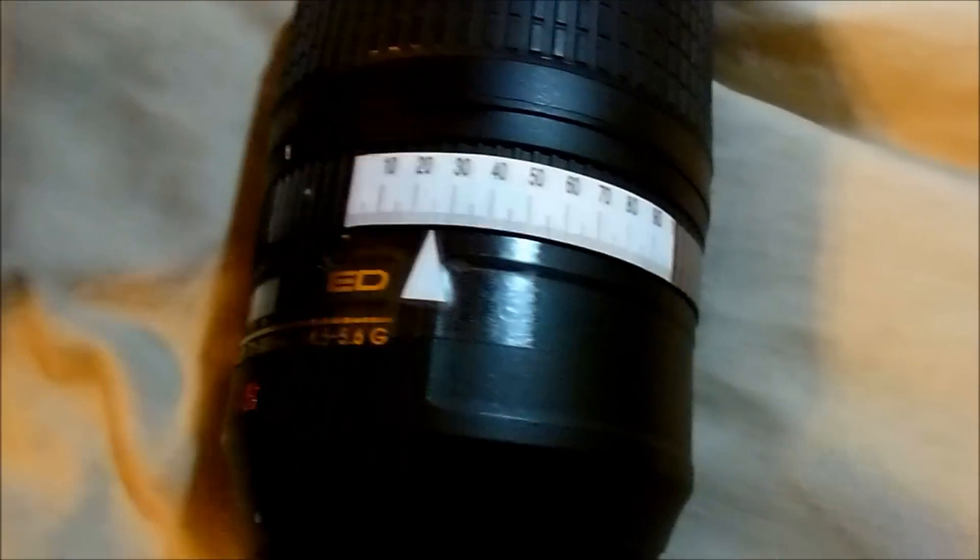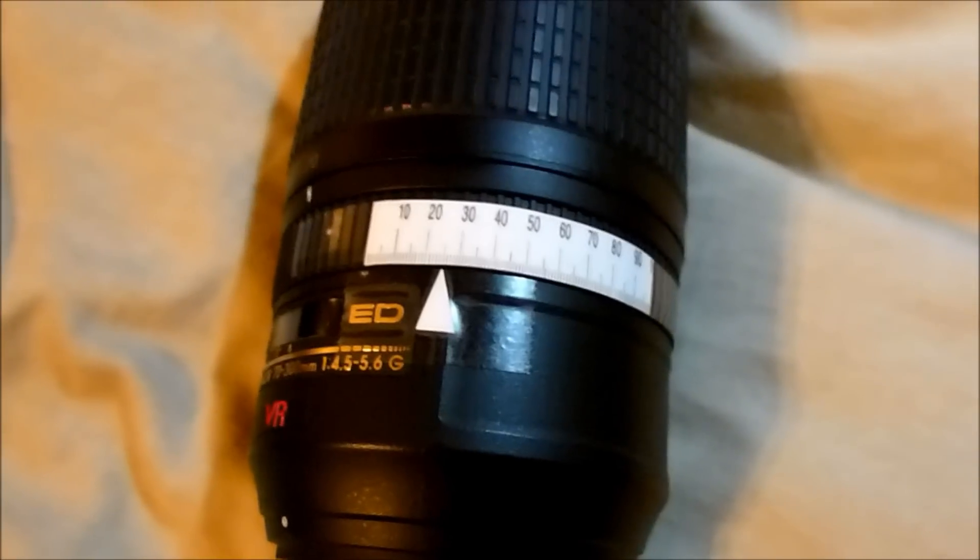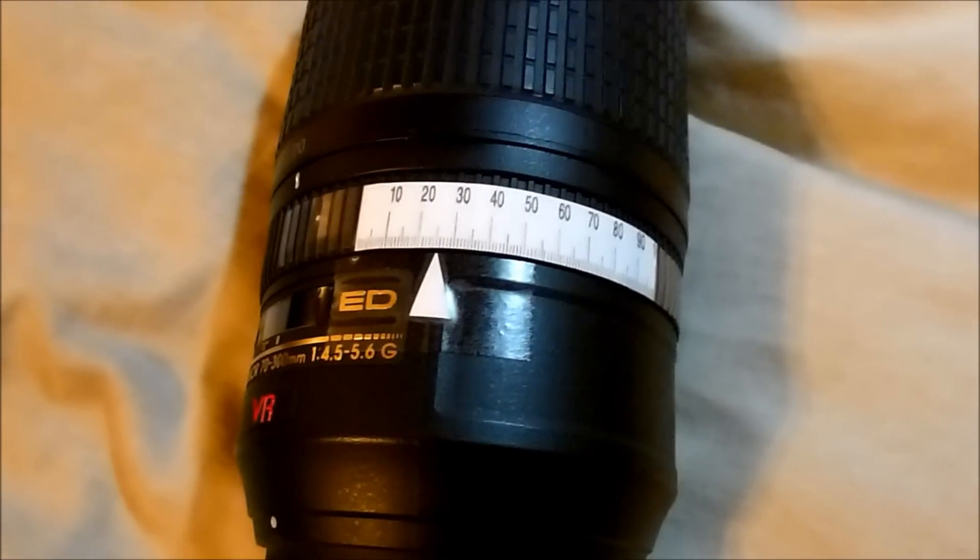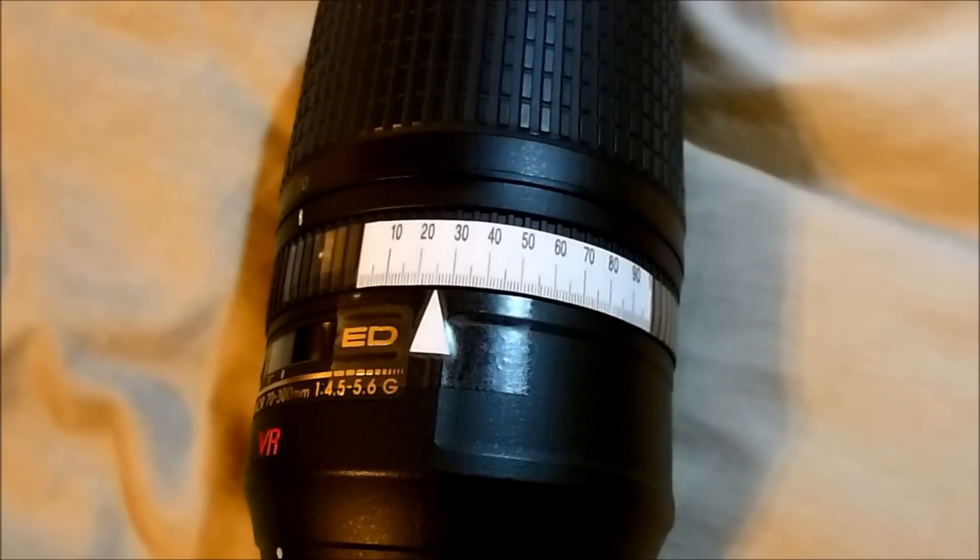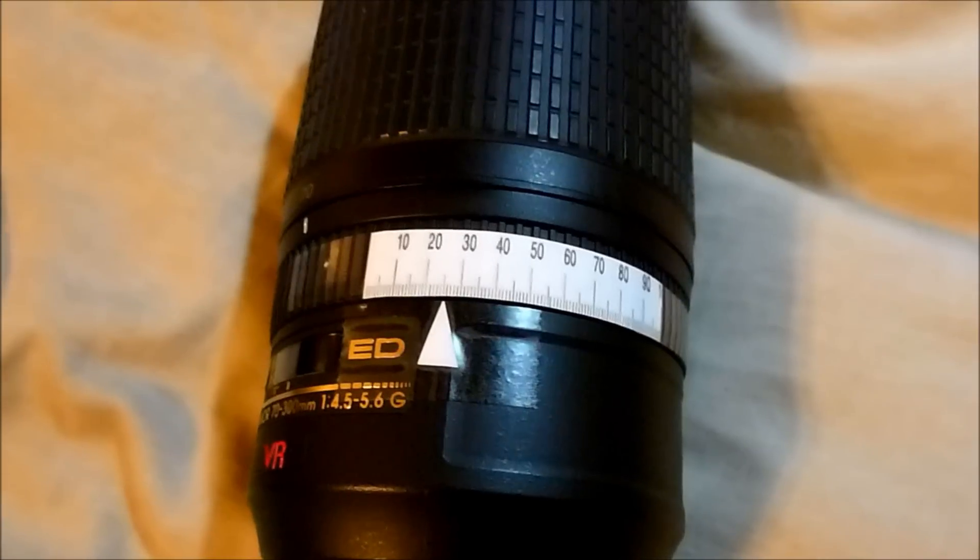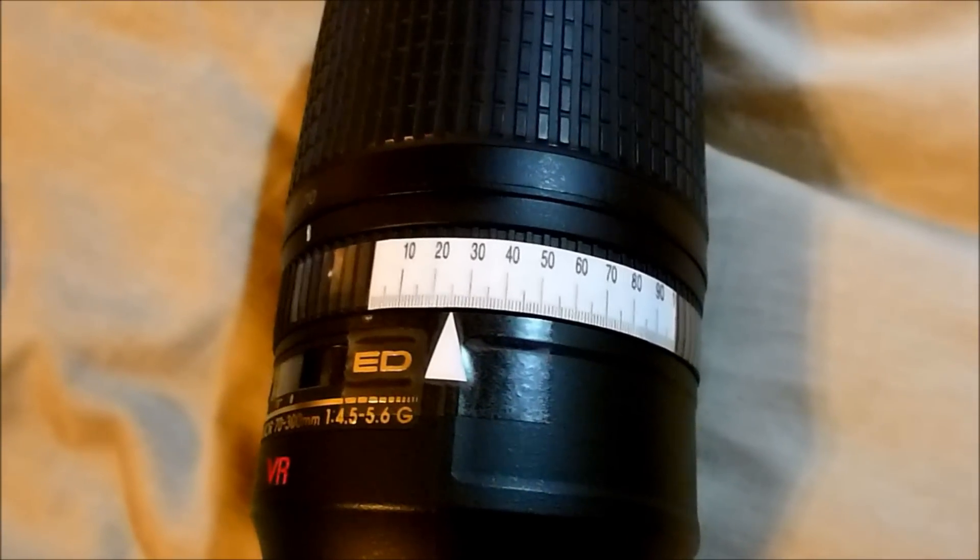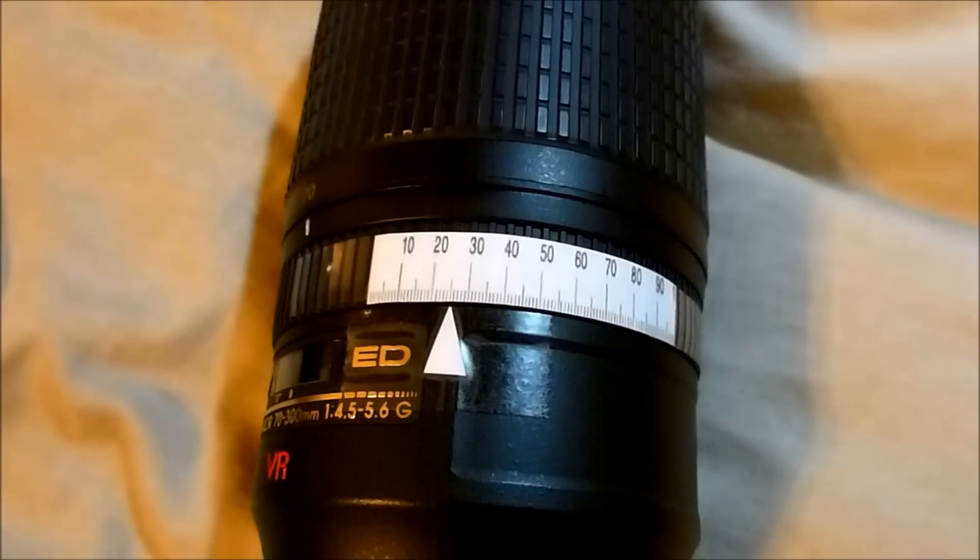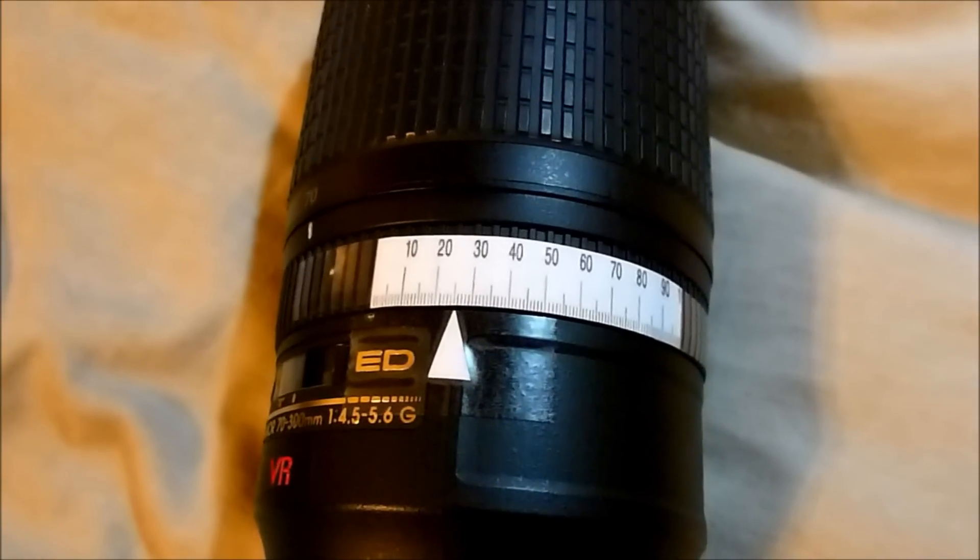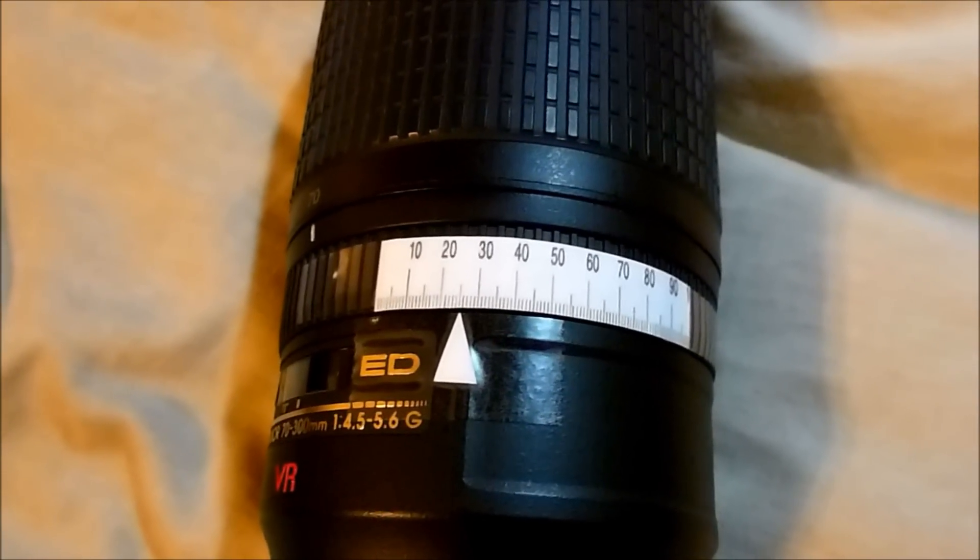Well, I hope you've enjoyed this video of how to find infinity focus on a lens that either does not have a distance indicator or has an inaccurate distance indicator. Thanks for watching.